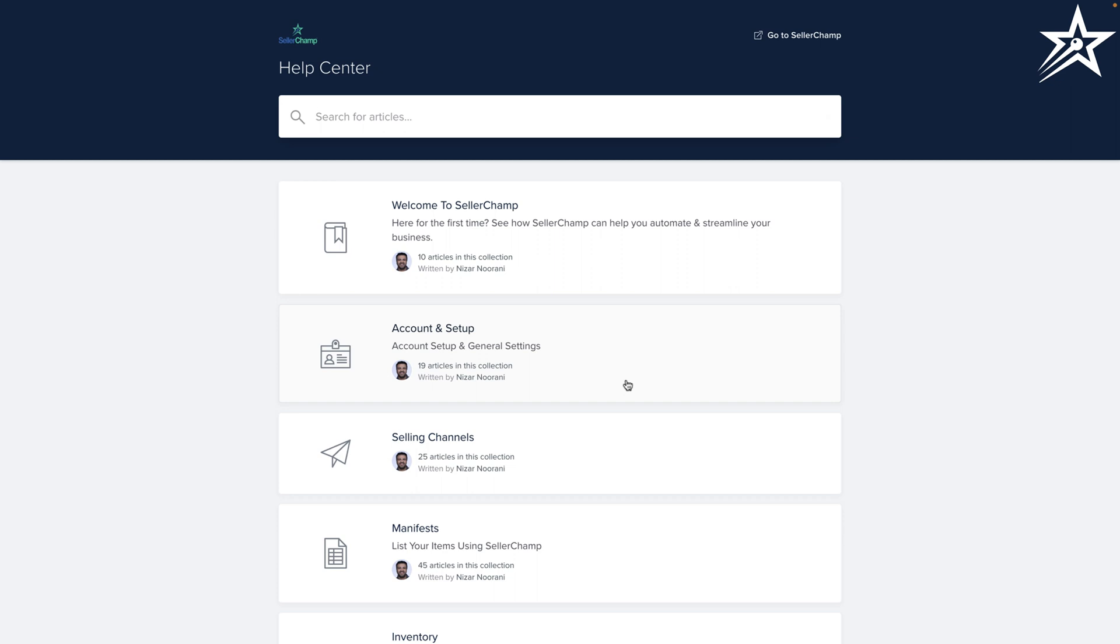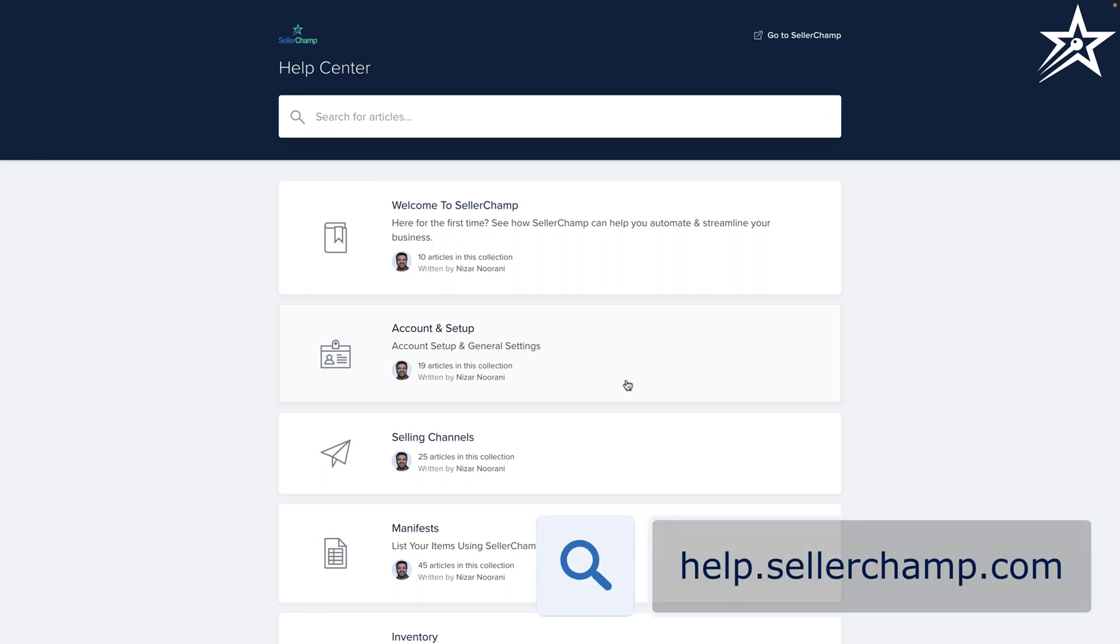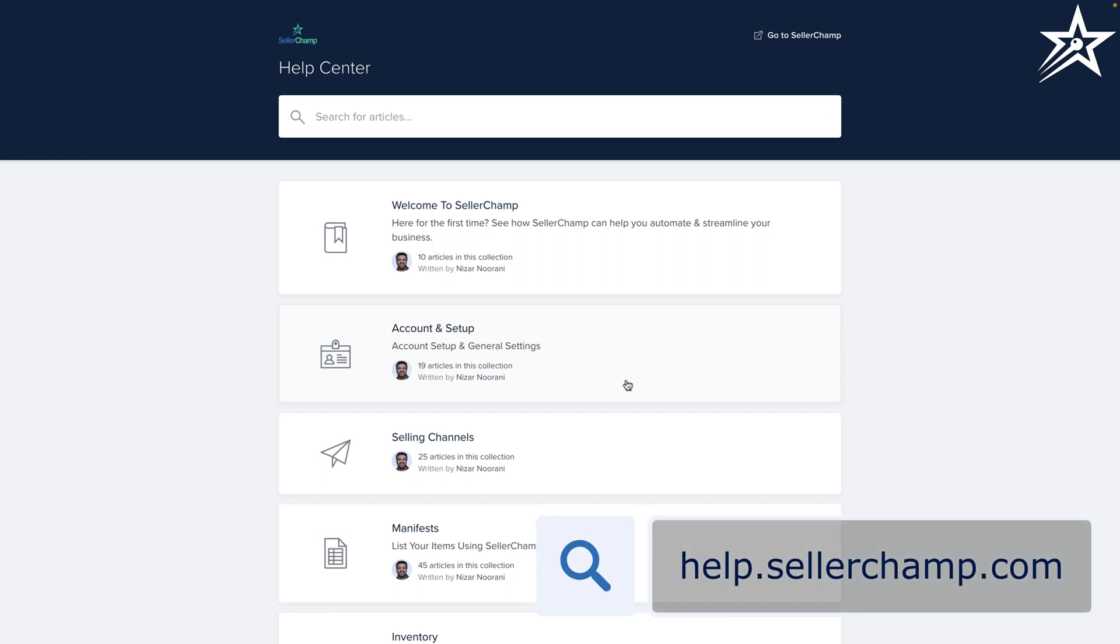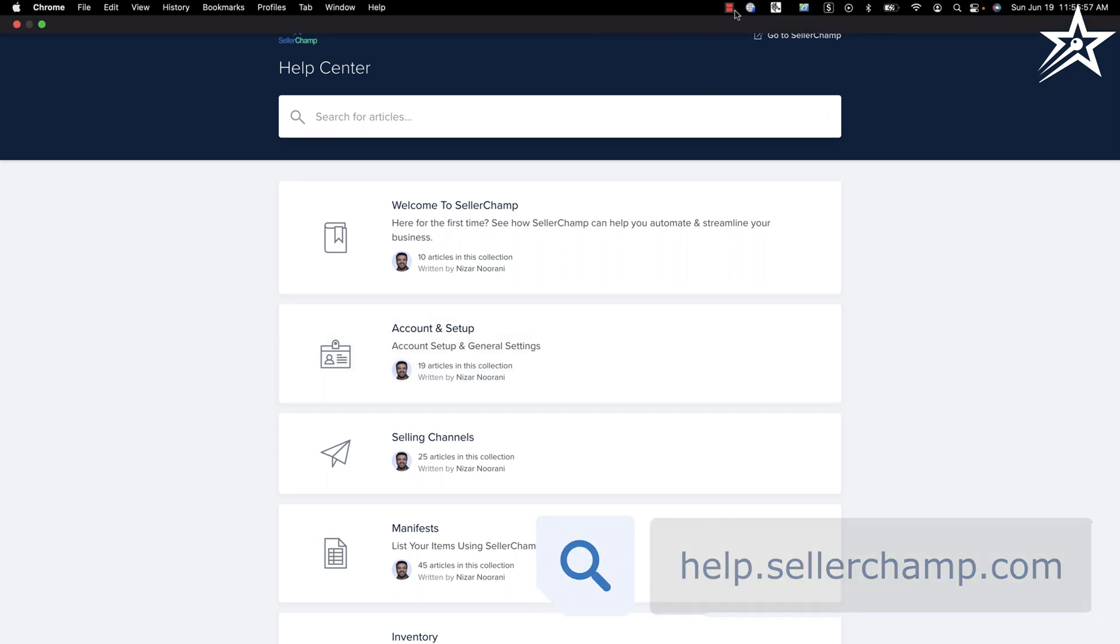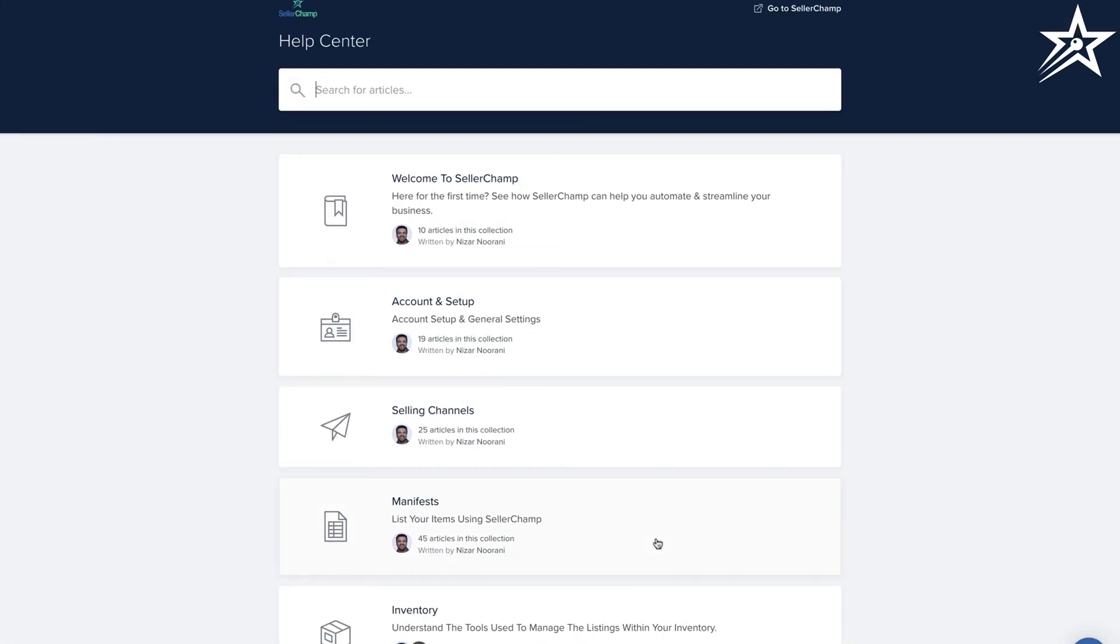In addition to the training videos, you can also visit our help documentation at help.sellerchamp.com, where you can find help articles on every single SellerChamp's feature and functionality.